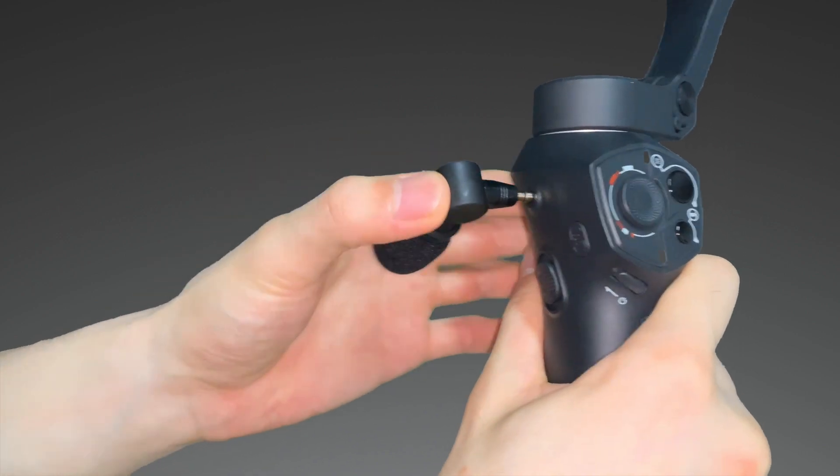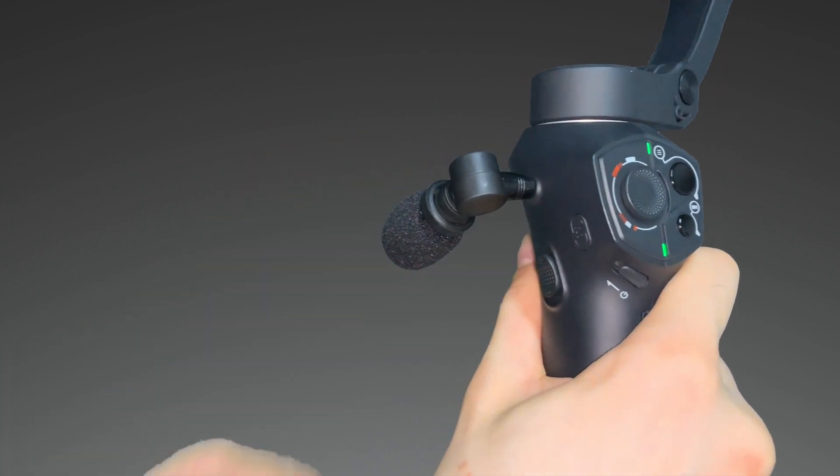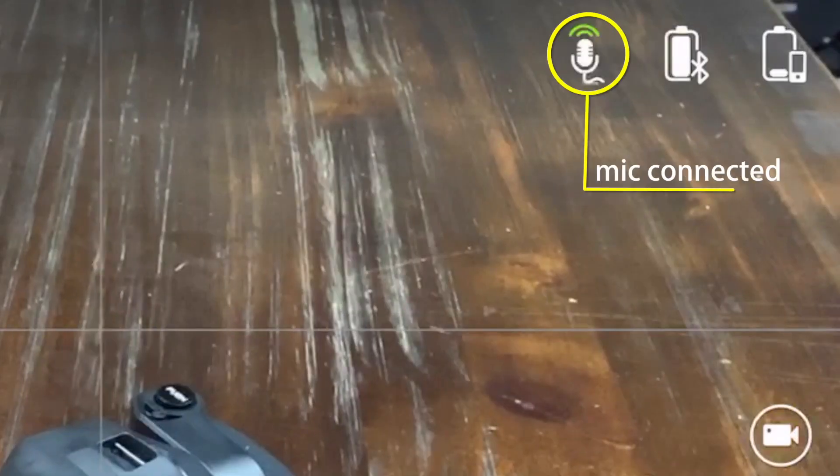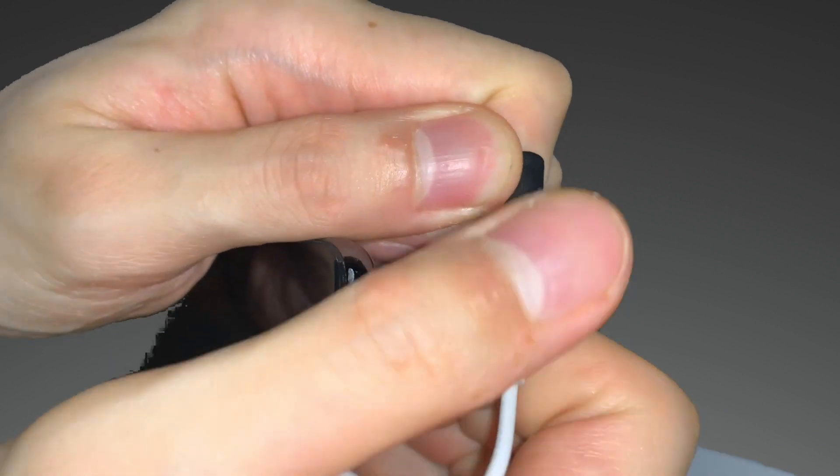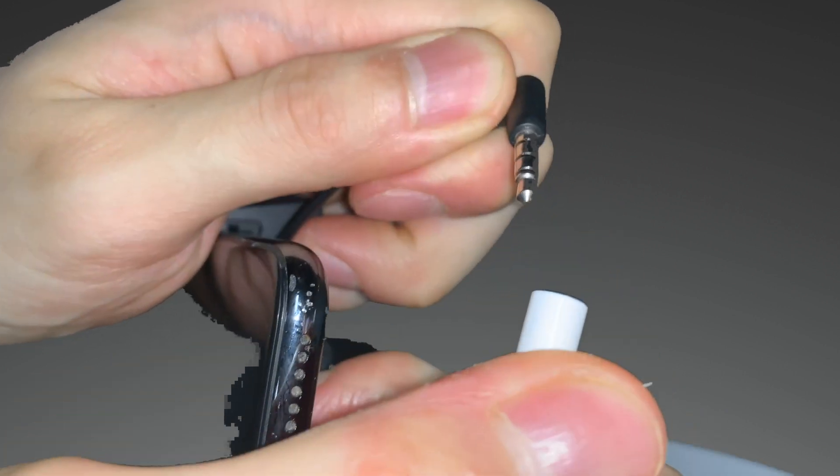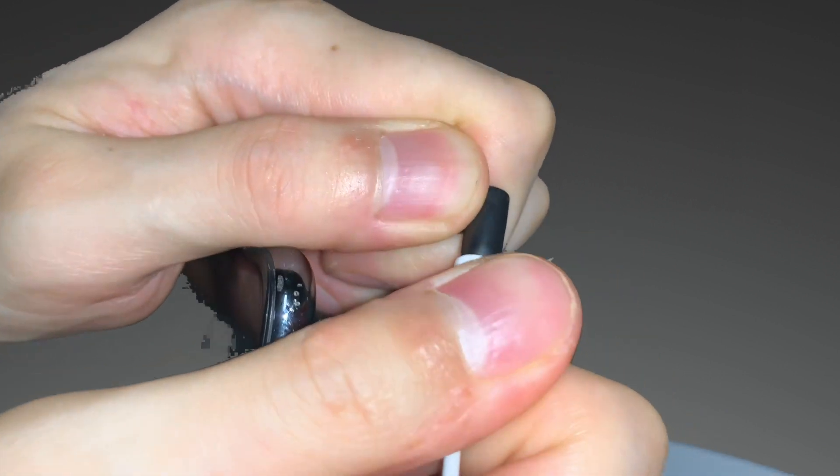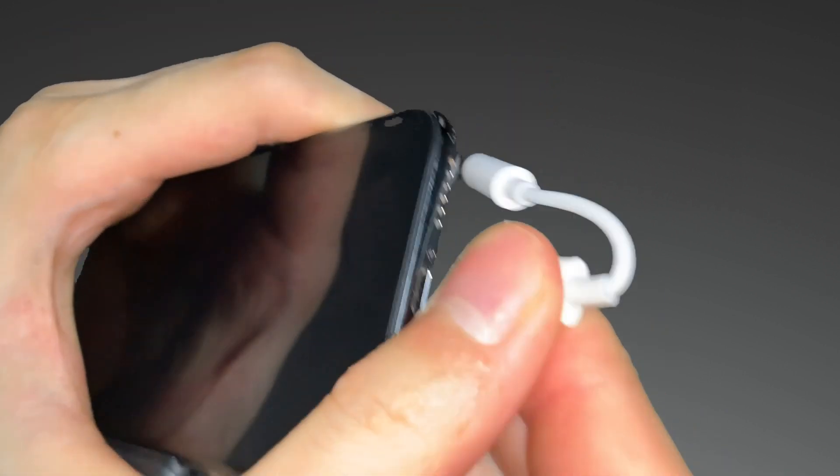When the microphone is plugged in, you will see an indicator on the app. If the indicator does not show up, then either the microphone was not properly connected or is not supported. Check all the connections to make sure they have been properly connected.